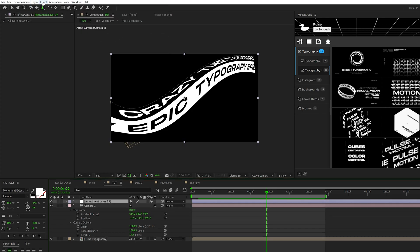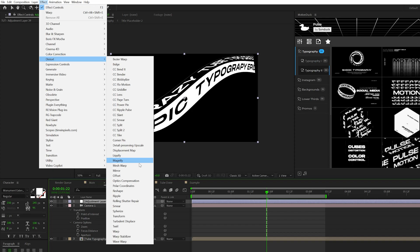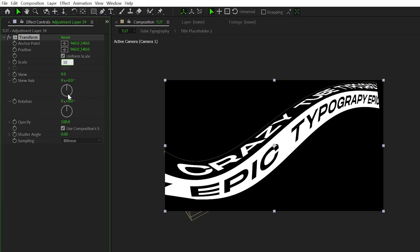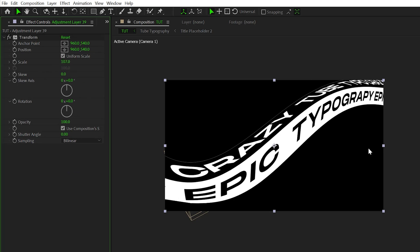You go to effect, distort, and you grab the transform effect and you set the scale up to say 103, maybe 105, and maybe a little bit more than that. Maybe we'll do like 107 and that will get rid of the cut perfectly. Now it looks seamless all over again.